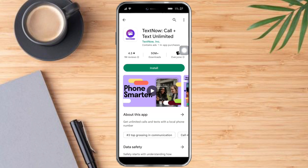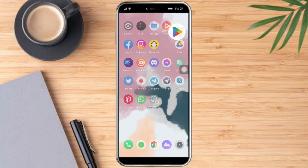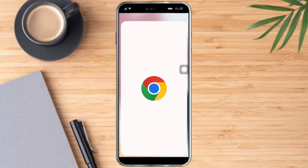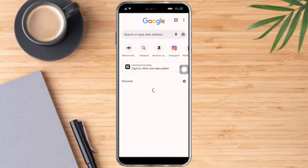And then as you can see, here it is and it is available on our device. However, if you search for TextNow and you can't see it on your device, one thing you can do is to head over to your Google Chrome.